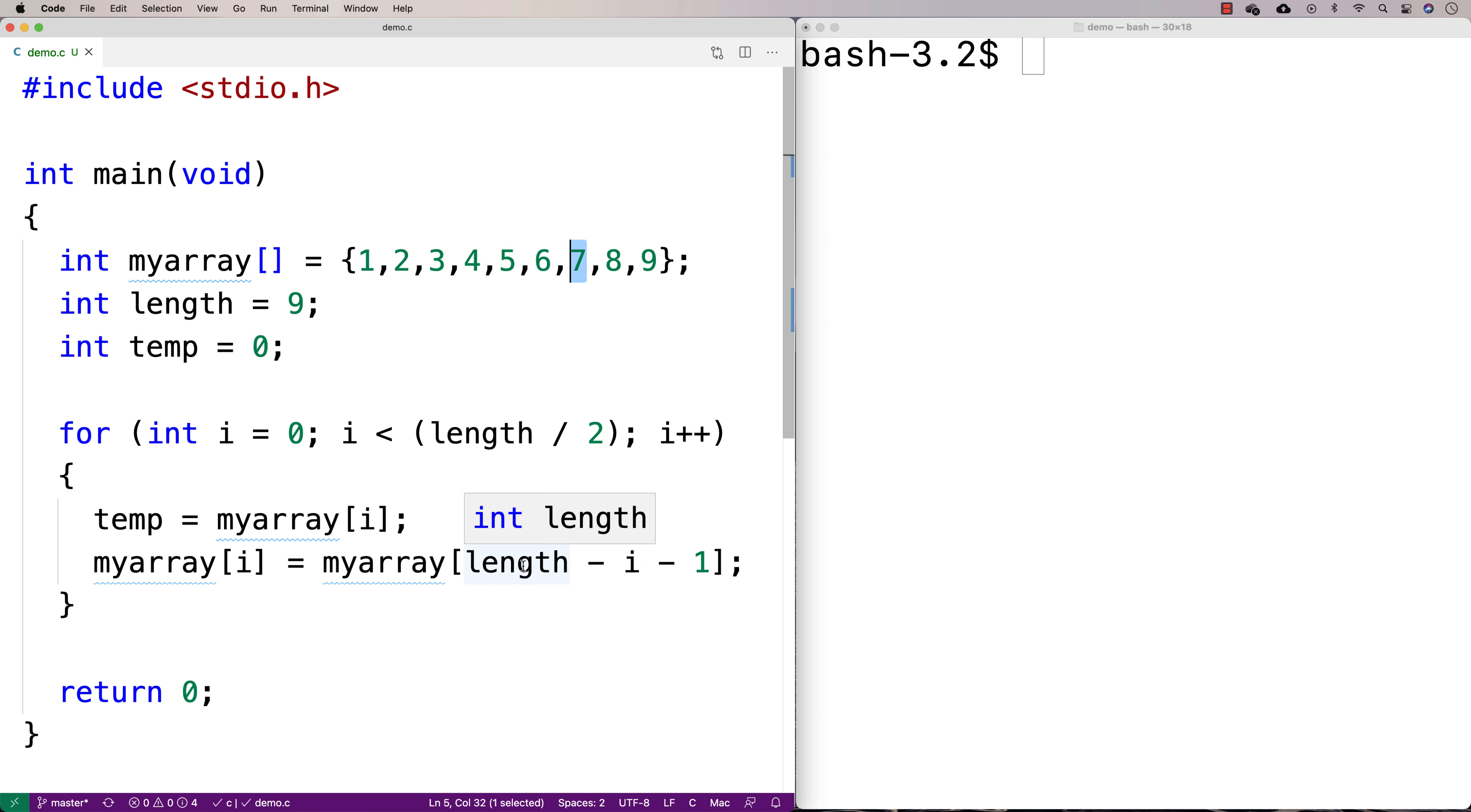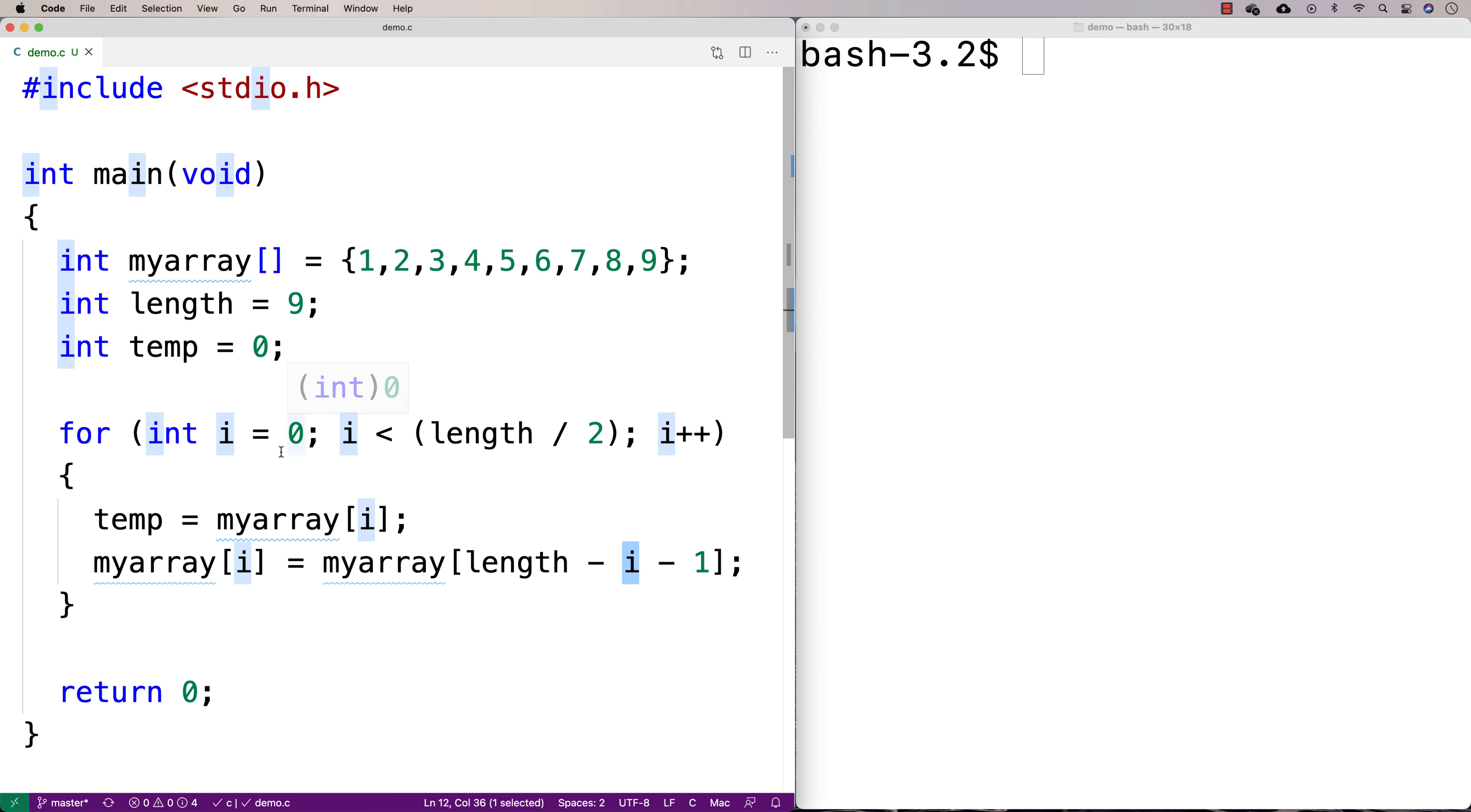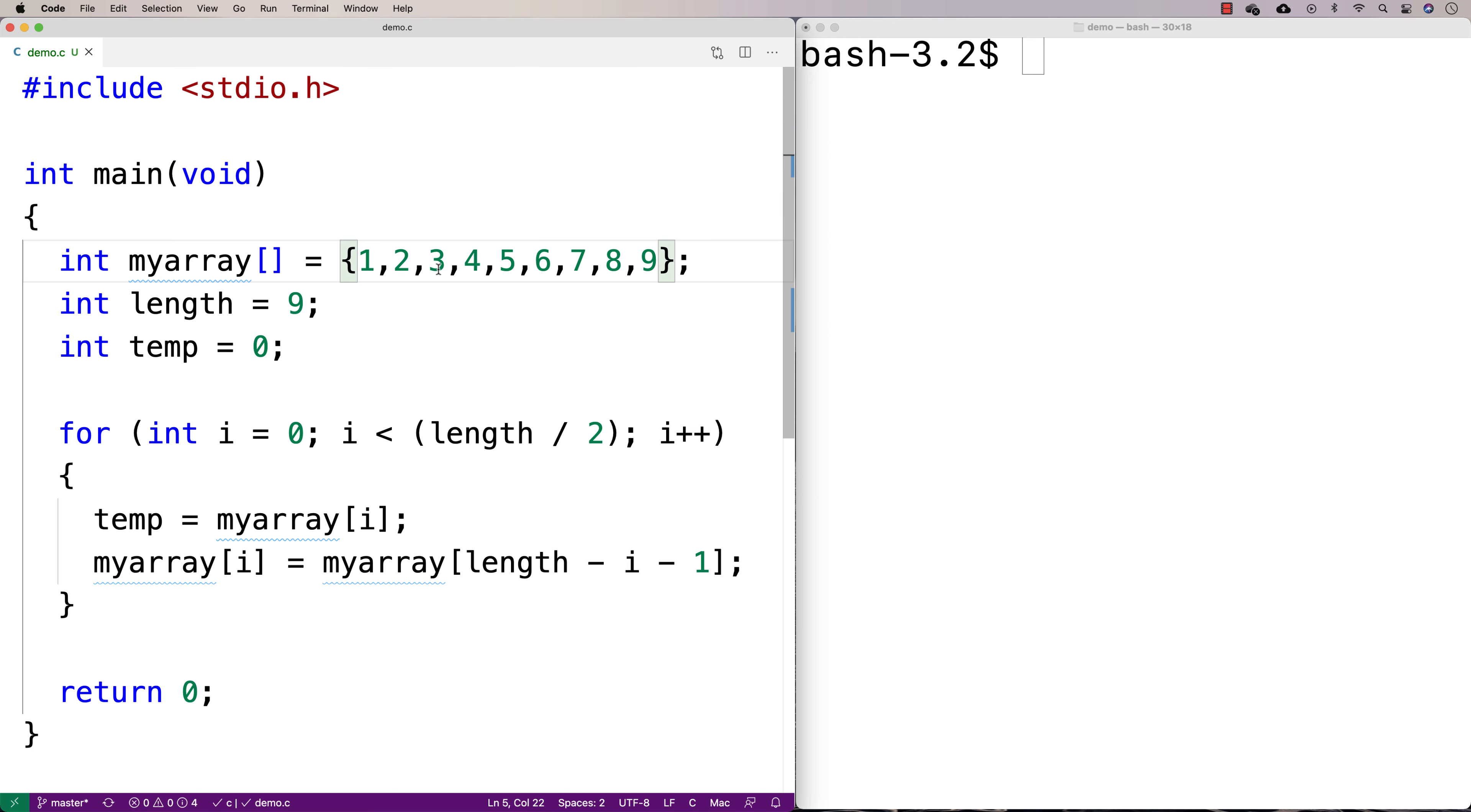And it'd be like 9 minus 2 minus 1 would be 6, and that would be the index for this element because you've got 0, 1, 2, 3, 4, 5, 6. So this is going to basically extract the element from the right-hand side of the list, taking into account where we are in terms of our incrementing of i, which is essentially indexing and keeping track of where we are on the left-hand side of the list.